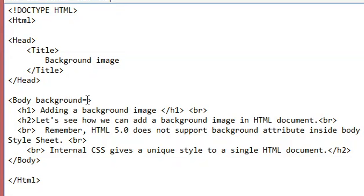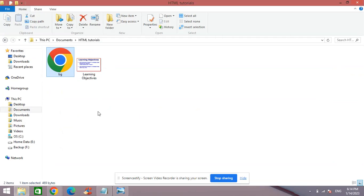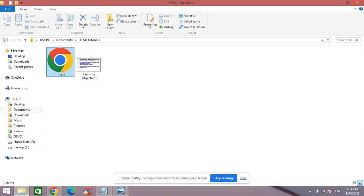with this one here, the background attribute inside the body tag. So I need an image here in this folder so that the actual file and the image should be in the same folder. So now I'm going to